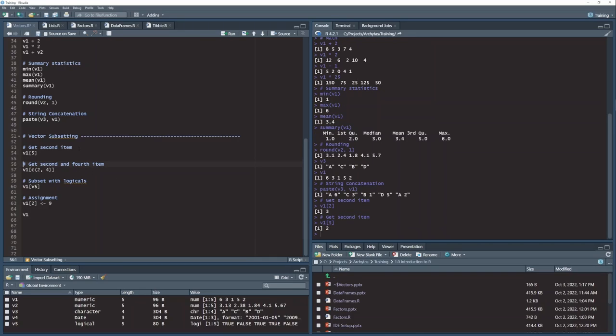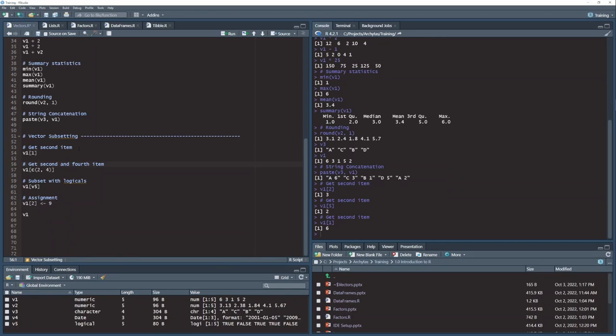Likewise, I could have done any other value. I can get the fifth item. I can get the first item. That's how the subsetting brackets work.